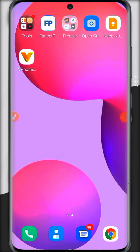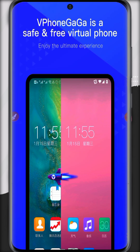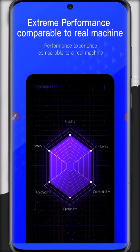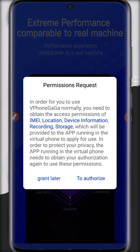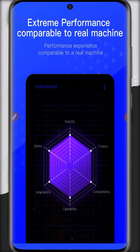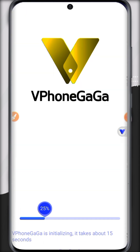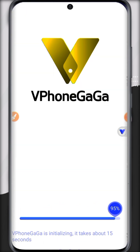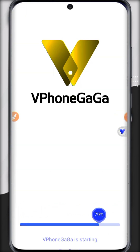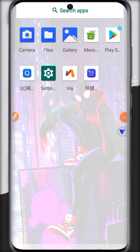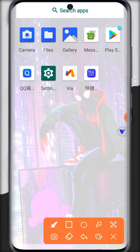Hi friends, in this video I am back with a new full tutorial of ViPhone Gaga. We will learn how we can install Magisk Manager, all the required modules, and its full functionality in this one complete video. Do not skip the video so you can understand it completely. Let's start.